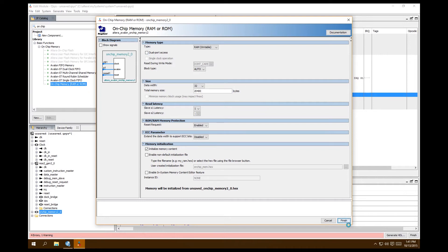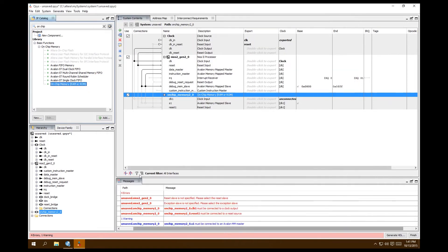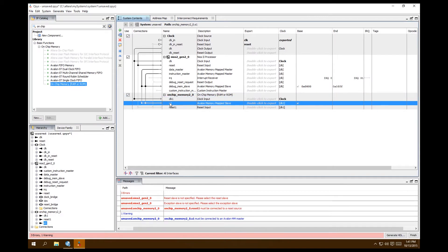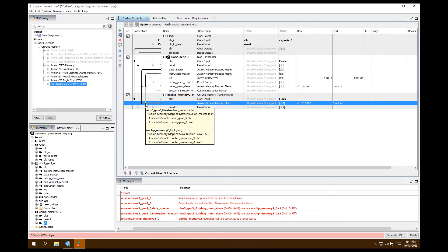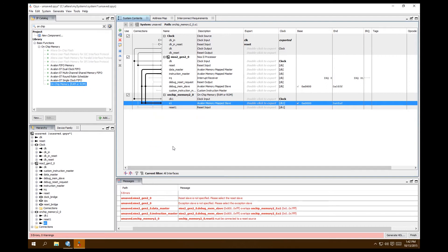Finish adding the memory. Warnings and errors must be taken care of before generating. Connect the clock, connect the reset, then connect the primary memory — both data master and instruction master need to be connected on your primary memory so you can execute instructions off of it. As a general rule, only have both connected on one component.